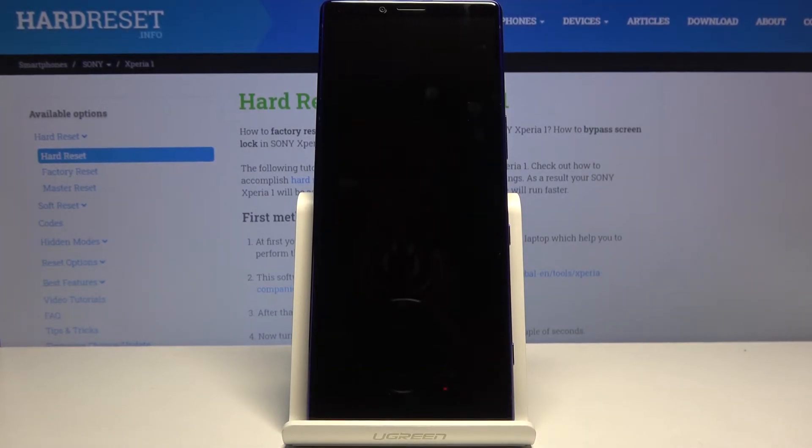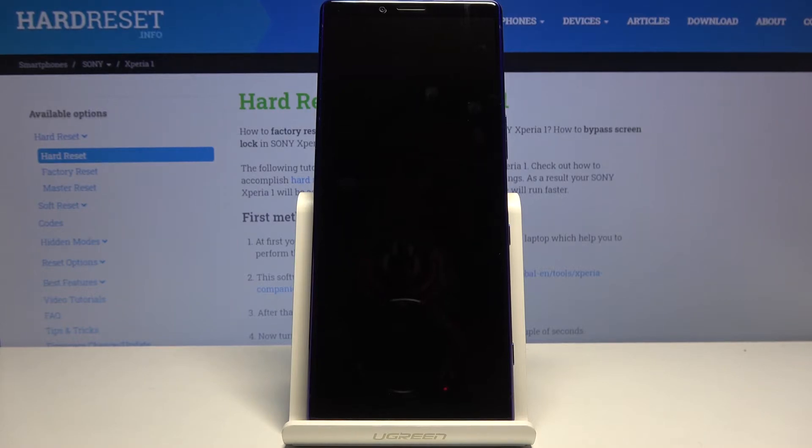This process will take a couple minutes and once it's done we should be greeted with the Android setup screen, so I'll be back once that is visible.